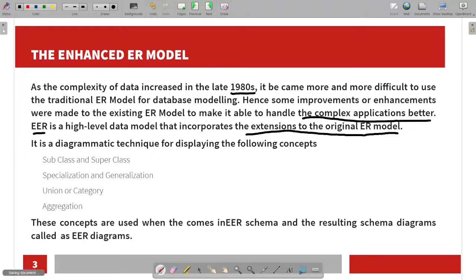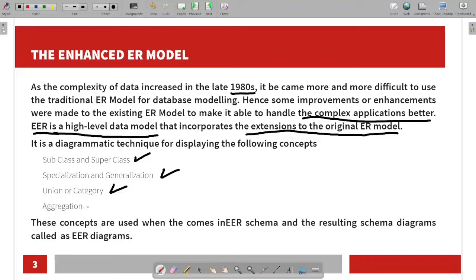The Enhanced ER model is a diagrammatic technique for displaying the following concepts: Superclass, Subclass, Specialization and Generalization, Union or Category, and Aggregation. These concepts are used in the Enhanced ER schema, and the resulting schema diagrams are called Enhanced ER diagrams.